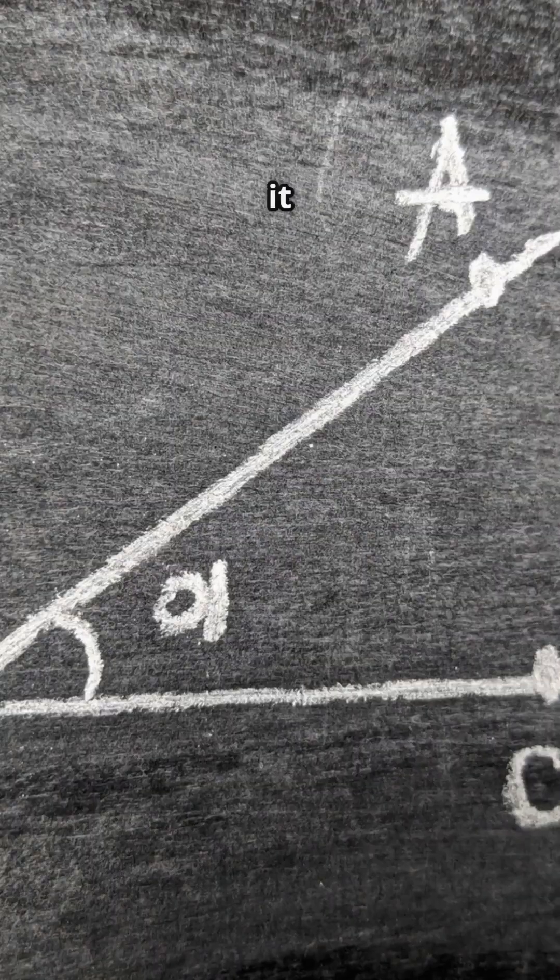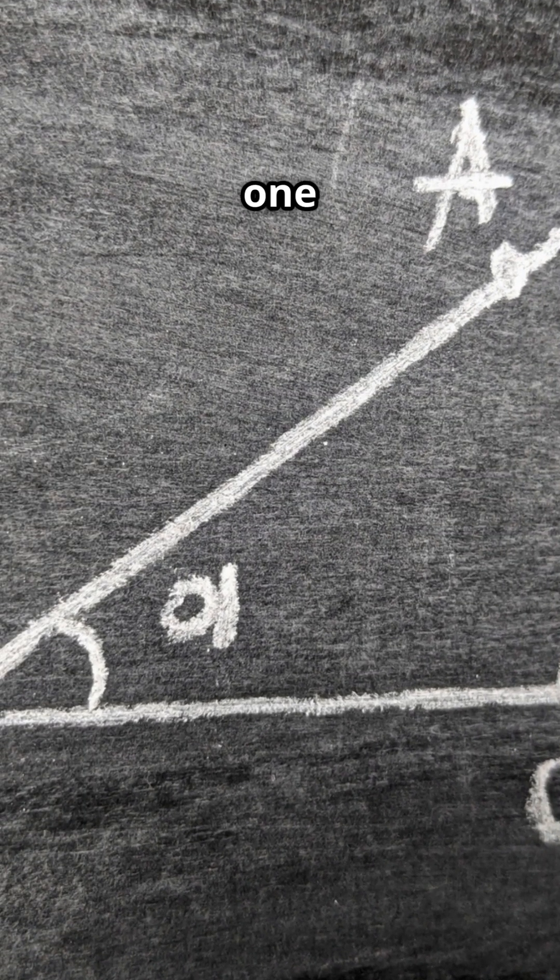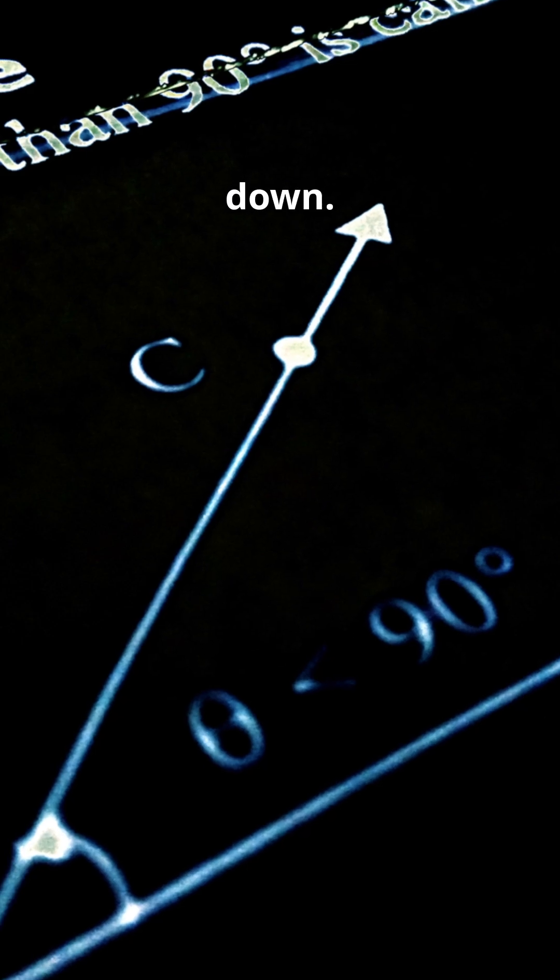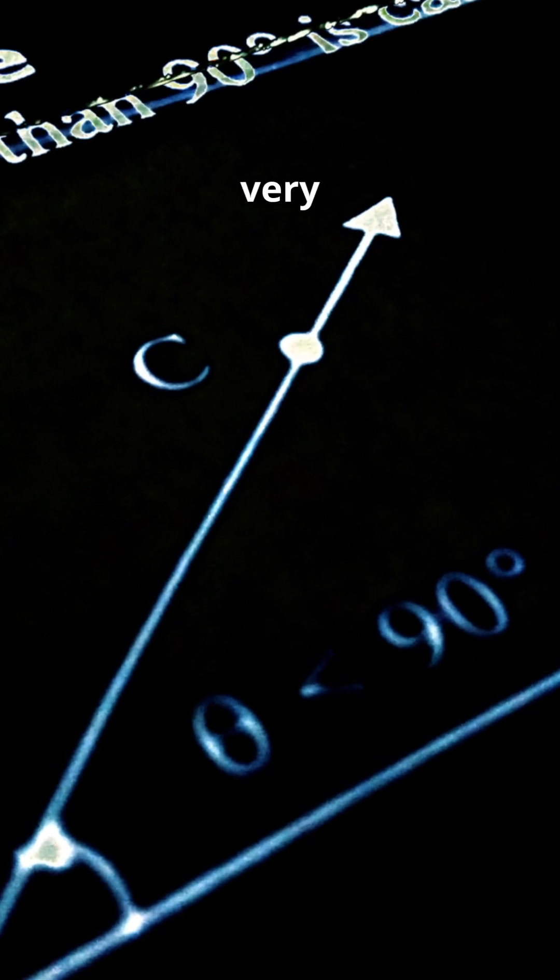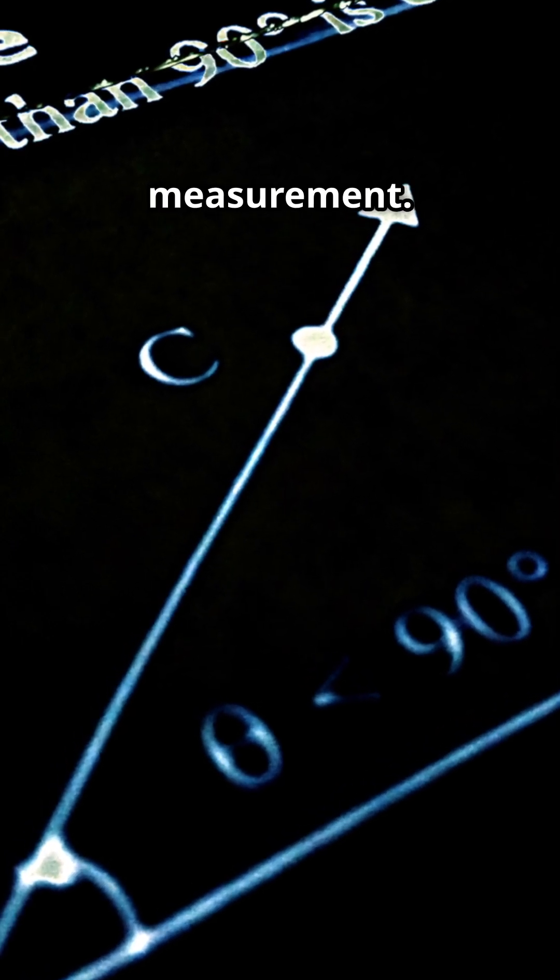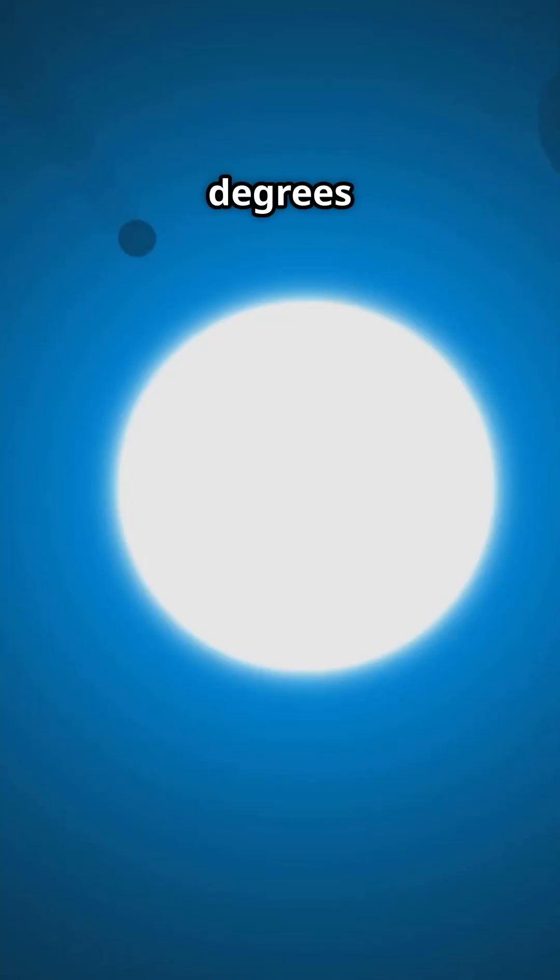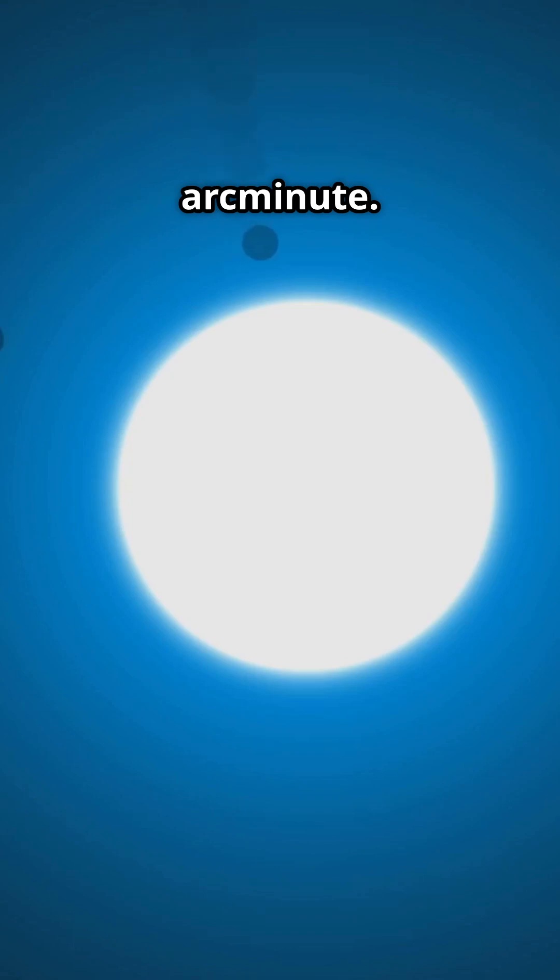But what does it mean to appear to span an angle of one arc second? Let's break it down. An arc second is a very tiny unit of angular measurement. A full circle can be divided into 360 degrees. Now let's take one of those degrees and divide it into 60. Each of those divisions is an arc minute.